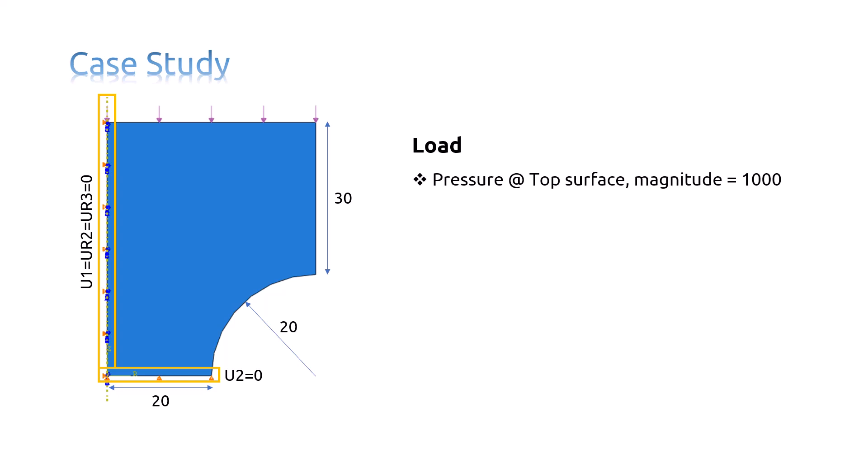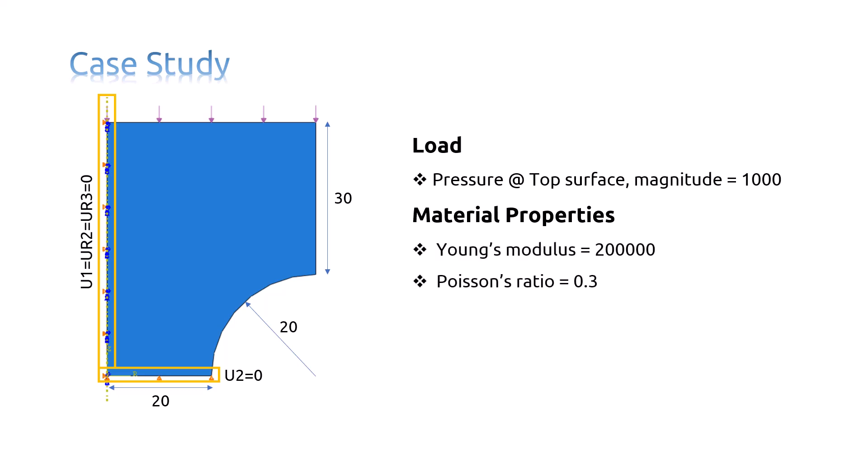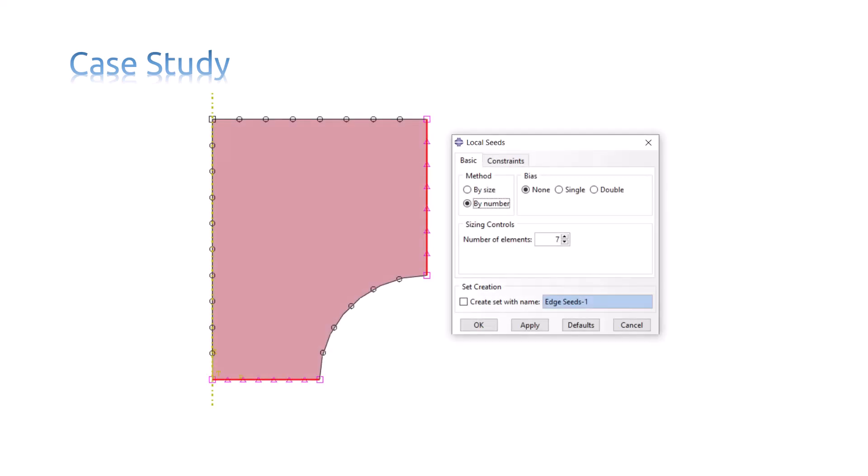A pressure of magnitude 1000 is applied to the top edge of the model. The material properties are as shown here. And the step for this analysis is a static general step. In order to mesh the part, we used local seeds and considered seven elements for the right and bottom edges, as you can see.